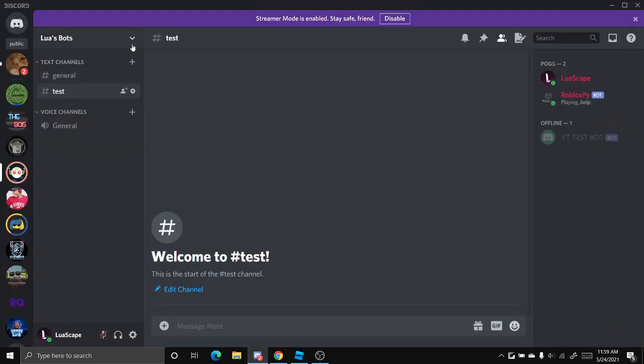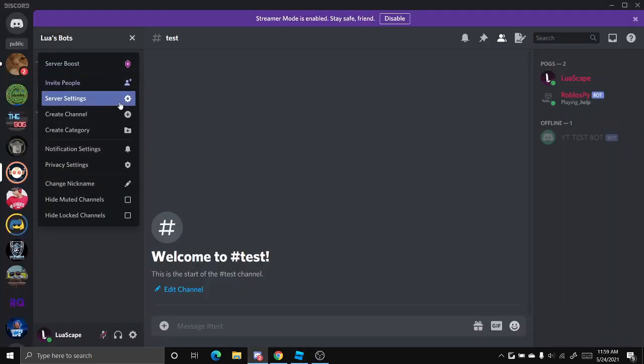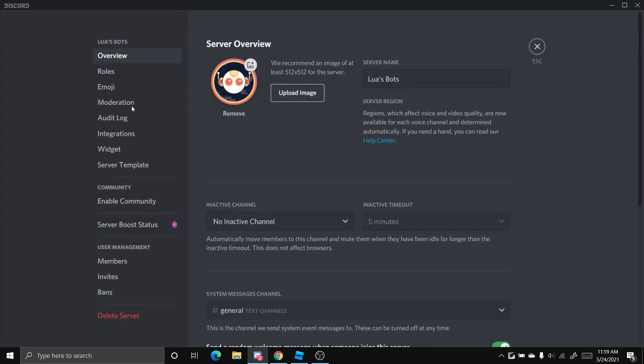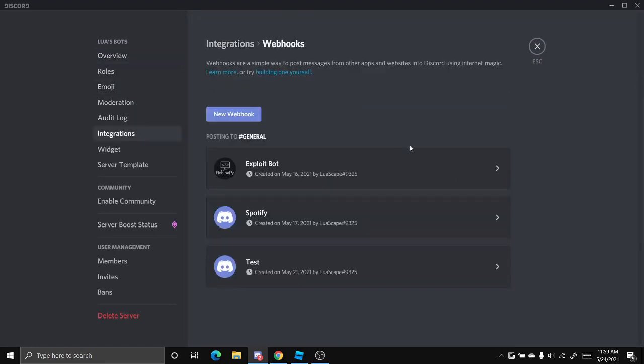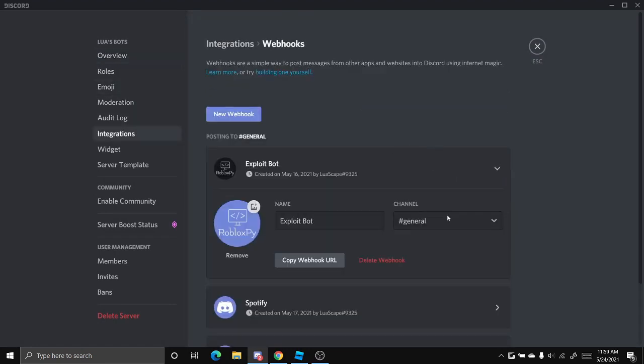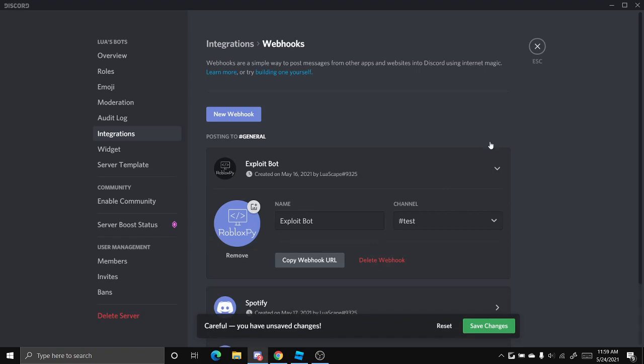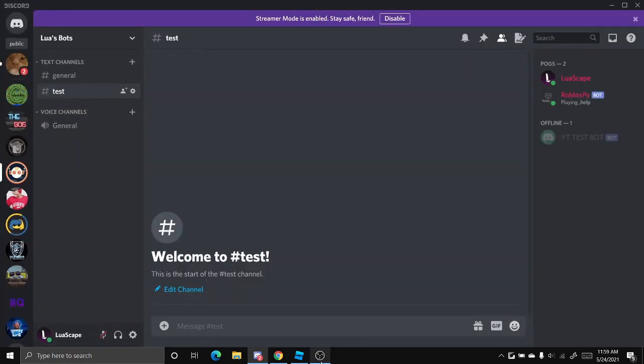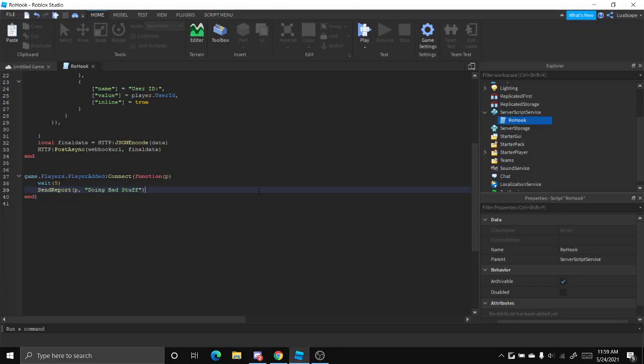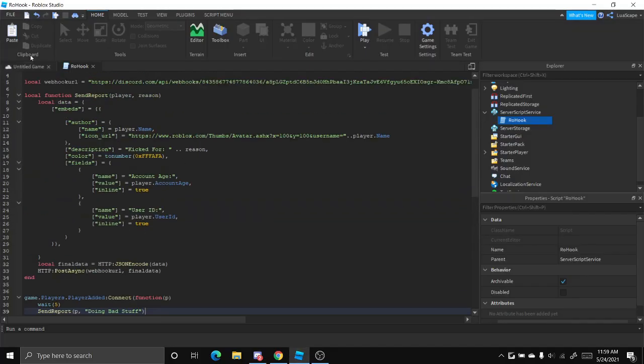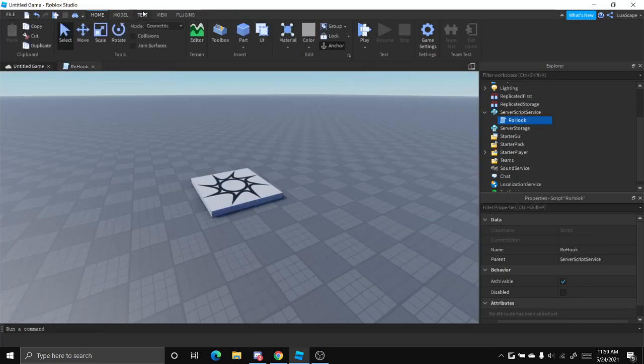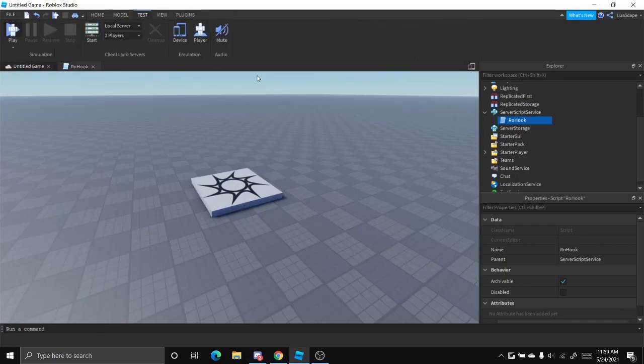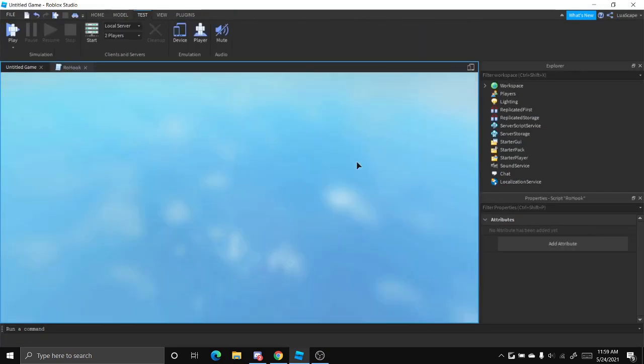So let's just go over to server settings right here. I'm just going to set my webhook real quick to go to the channel I'm already in like that. Boom. Okay. Now, let's test it out. Let's go ahead and click play.